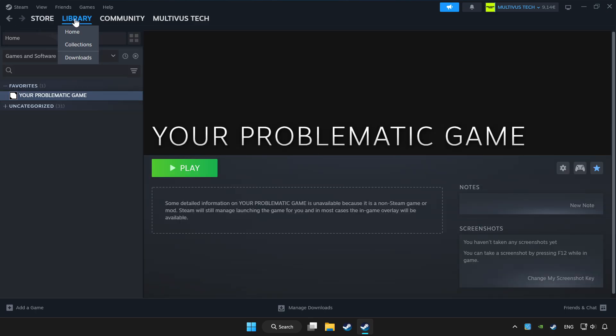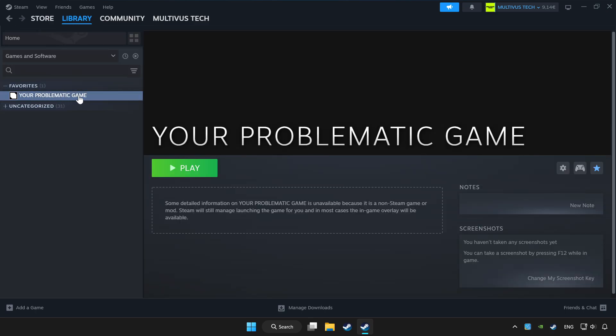Click Library and choose the game that you want to play with a controller.